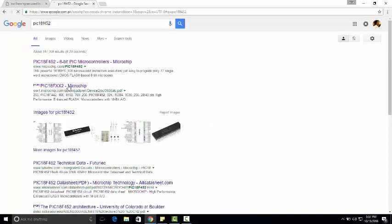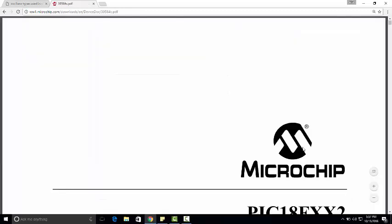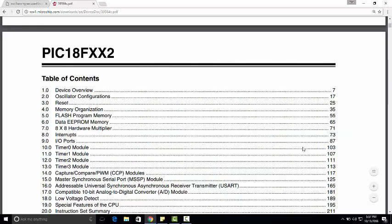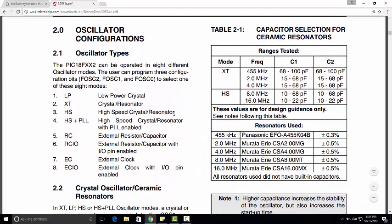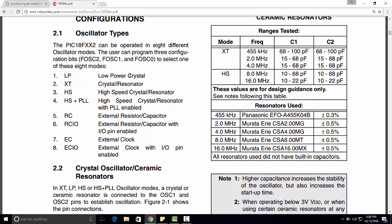Let's check the datasheet for the PIC 18F452. Go to its datasheet — it will take some time to download. Now let's go to oscillator configuration and click on it. It will take you to the page with details about the oscillator. As you can see, PIC 18F4XX2 — where X can be anything — can be put in eight different oscillator modes.